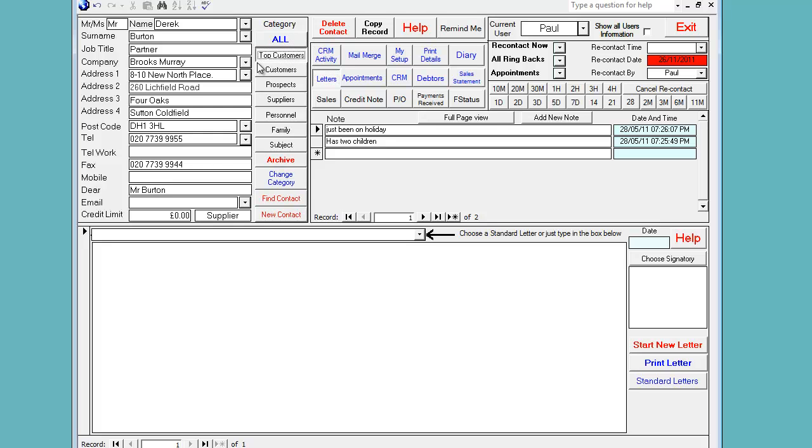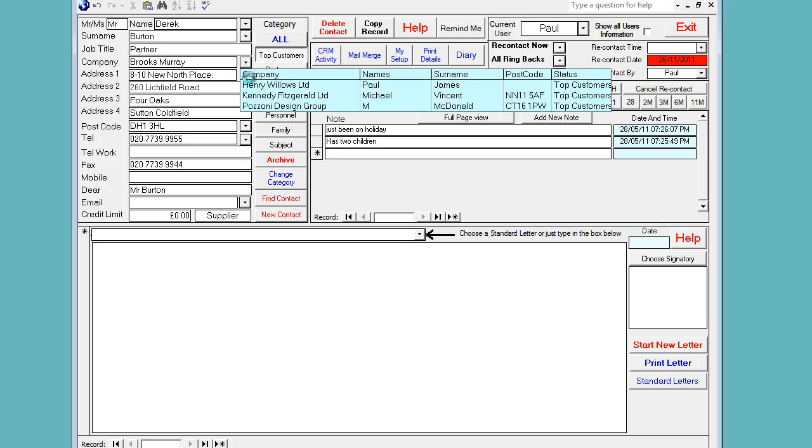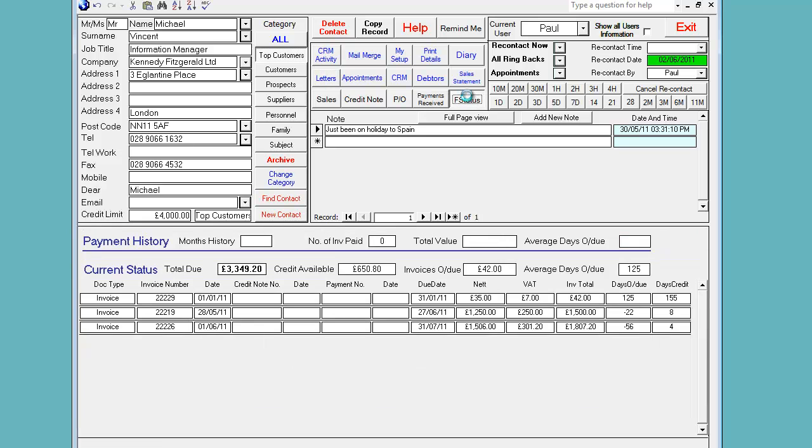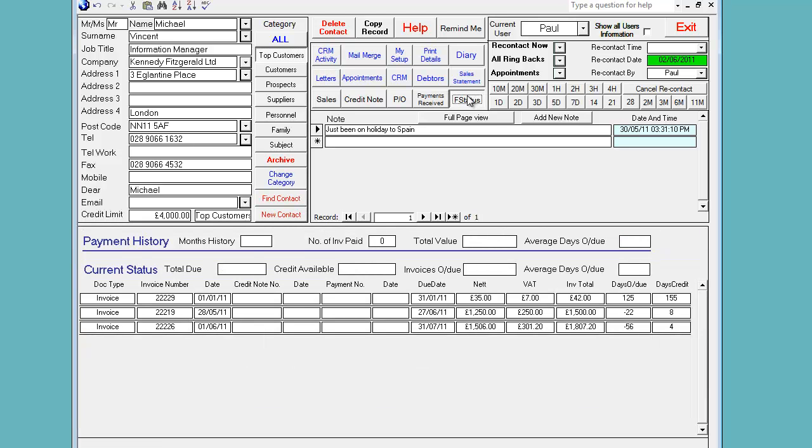Let's look at our top customers and we'll choose Kennedy Fitzgerald. We simply click on financial status and you can see here that we have a four months history of payments.